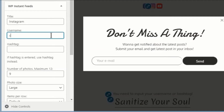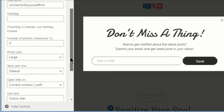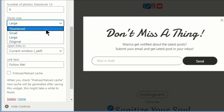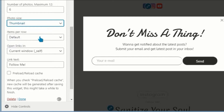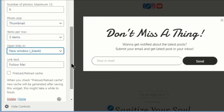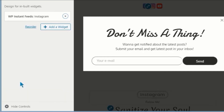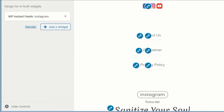Enter the details like your title, the username of your Instagram account, the number of photos to display, and other properties. Select the checkbox to clear cache and reload so your latest photos are displayed on your page. Once done, click on Done and save your changes.